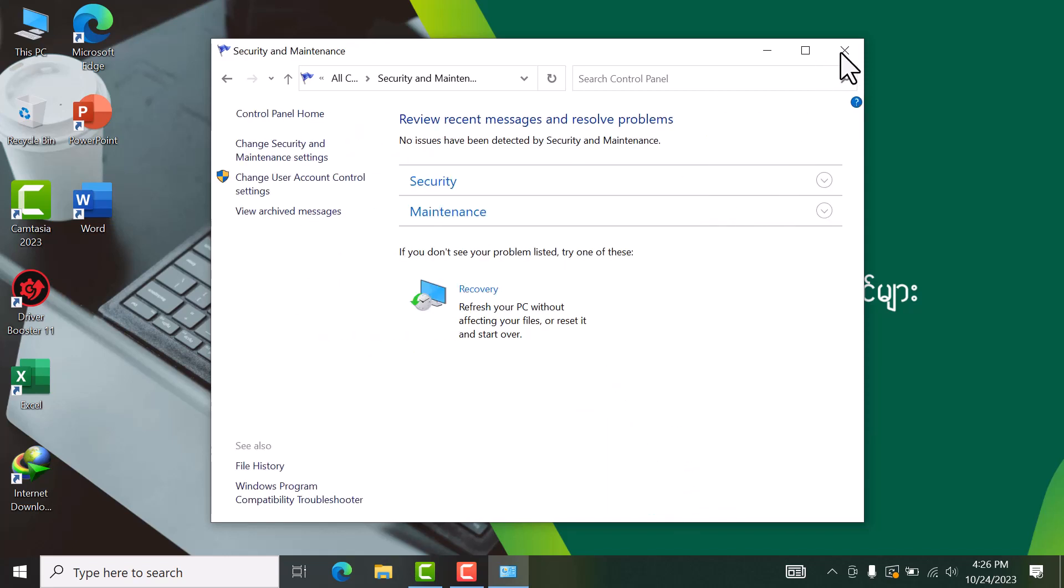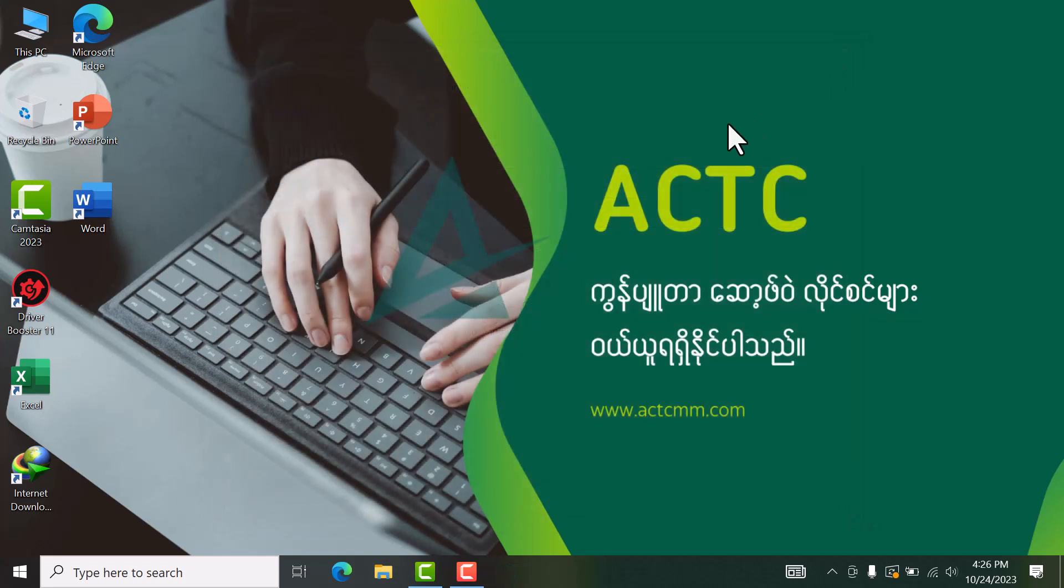That's how you can configure and share virus protection settings. If you like this tutorial, please subscribe. Thank you.